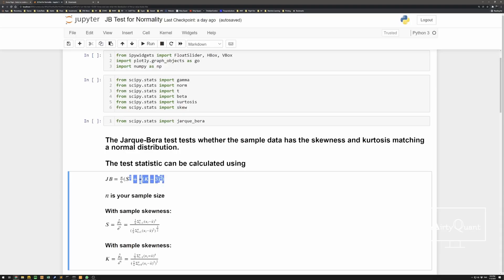Looking at this, N is your sample size — how many data points you have. This is a test that actually expects a large sample size, so if you've got a small sample size it's problematic. By big I mean about 2,000 plus, otherwise issues arise. But in this data-laden world, it's easy to find large datasets.